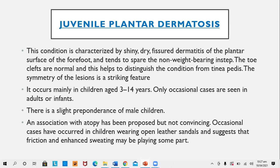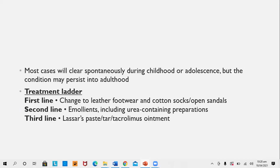Juvenile plantar dermatosis is common in children aged 3 to 14, with occasional cases in adults or infants, and there is a slight preponderance in male children. Association with atopy has been proposed but is not convincing. Occasional cases have occurred in children wearing open leather sandals, suggesting that friction and enhanced sweating may play a part. Most cases clear spontaneously during childhood or adolescence, but the condition may persist into adulthood.